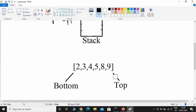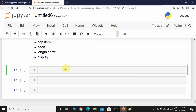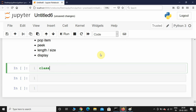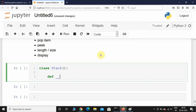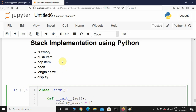Here in Jupyter Notebook, we are going to use a Python class. It will have an is_empty method, push_item method, pop_item method, peek method, size method, and display method. First I'll initialize a class called Stack with an __init__ method — that's the constructor in Python — with self as the first parameter, and I'll initialize self.my_stack as an empty list.